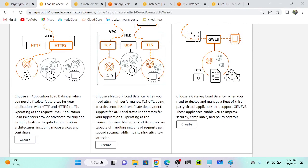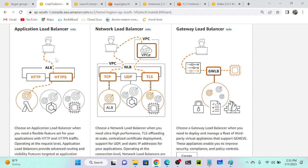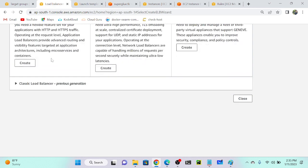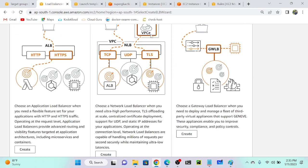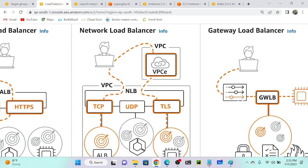Previously we were using classic load balancer, but now application load balancer has more features. If you go to classic load balancer, AWS retired EC2 Classic network on August 15, 2022 — meaning it's already terminated. We won't get much support from AWS for classic load balancer. Classic uses UDP, TCP, HTTPS, and SSL protocols.